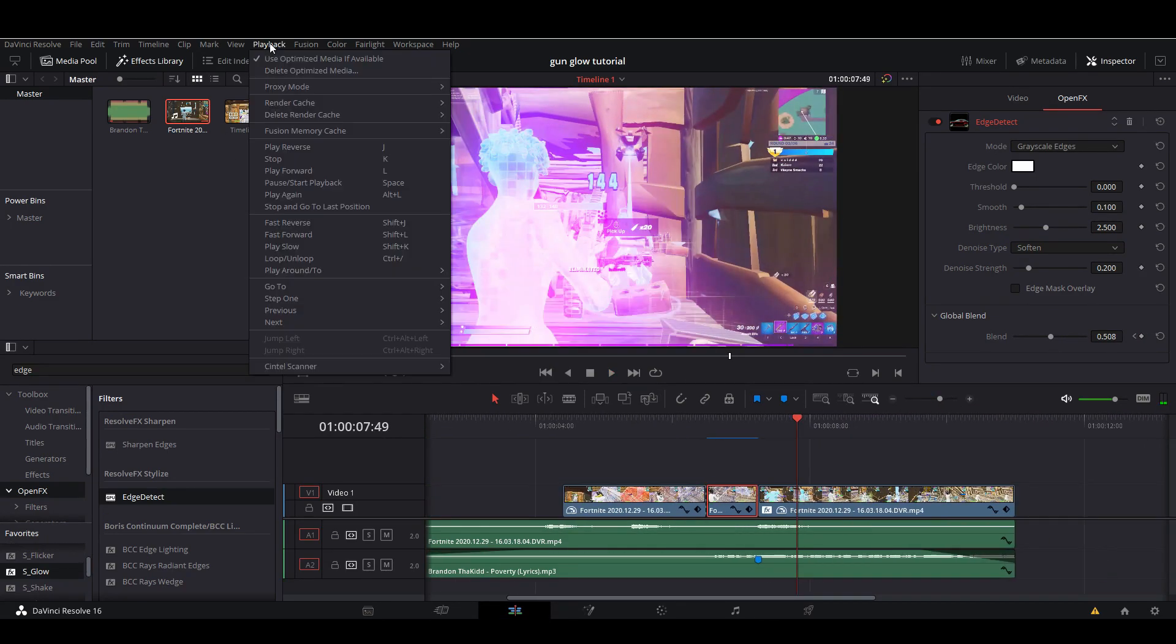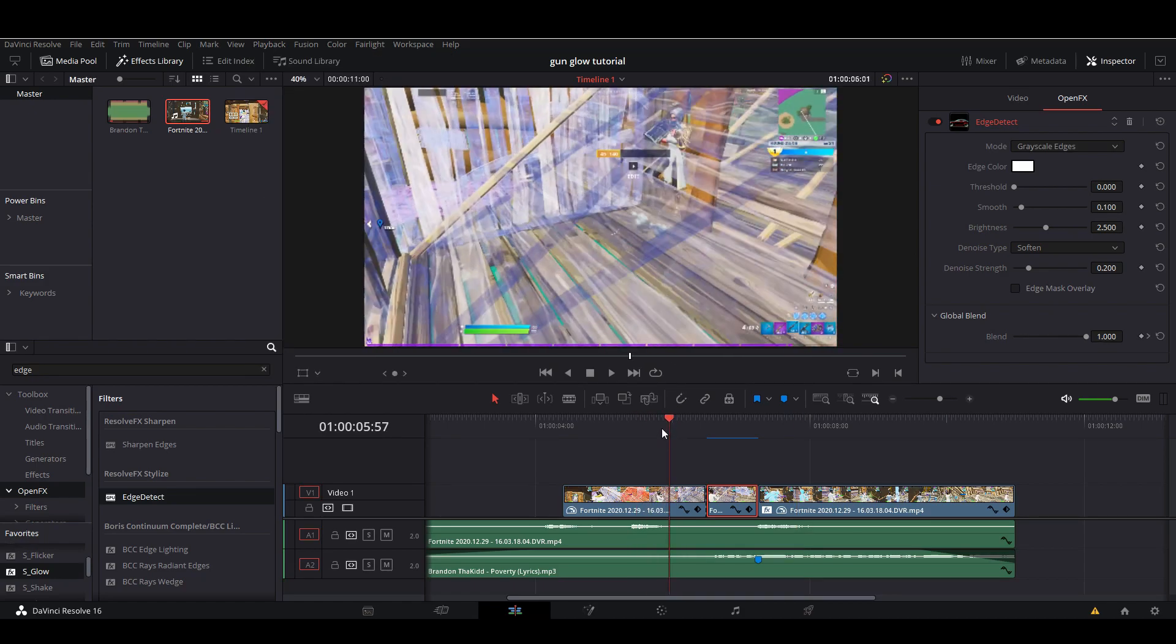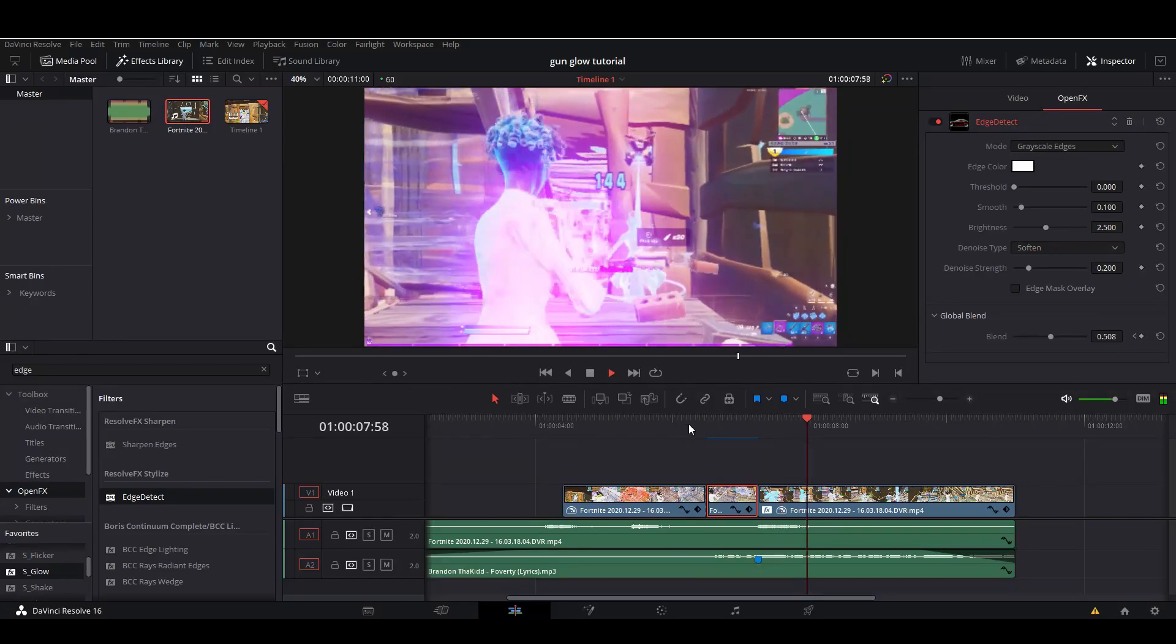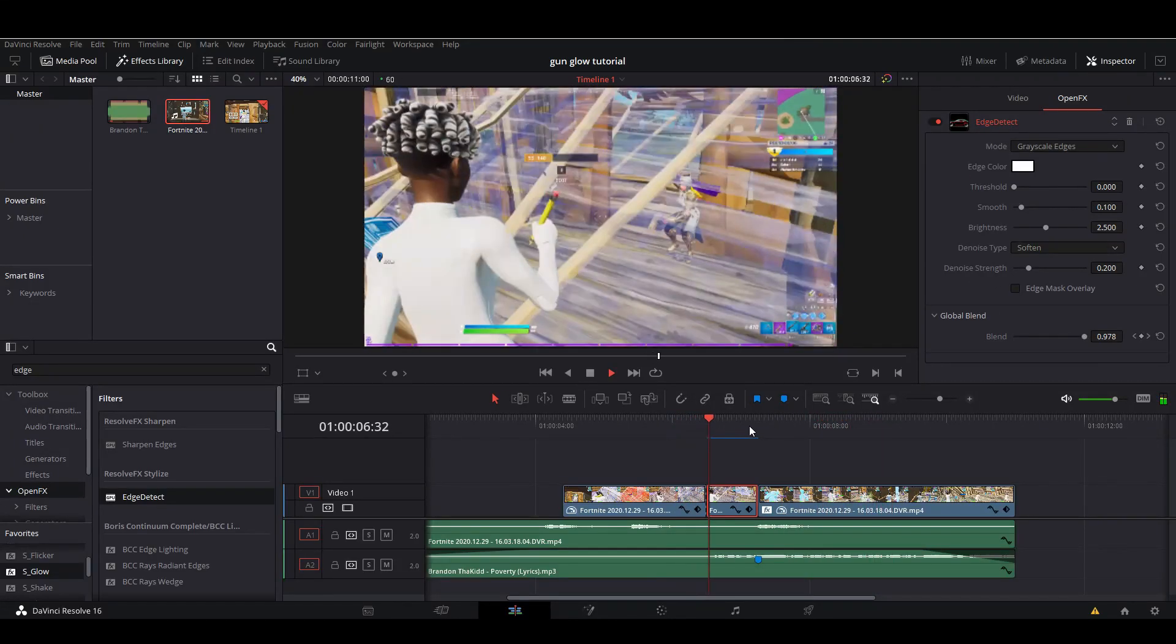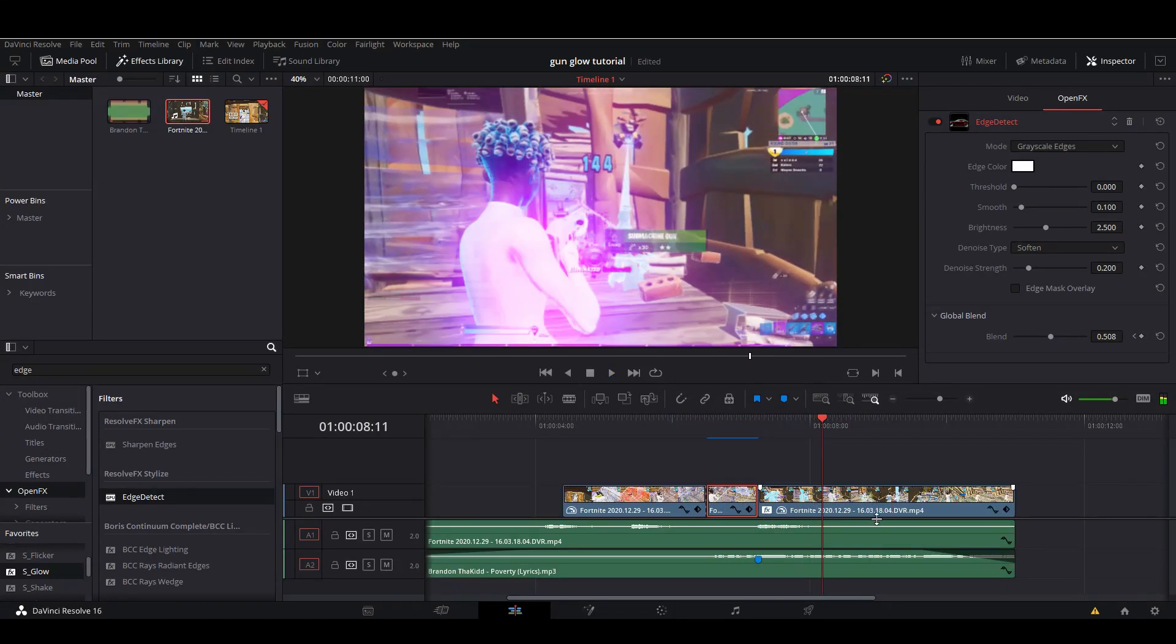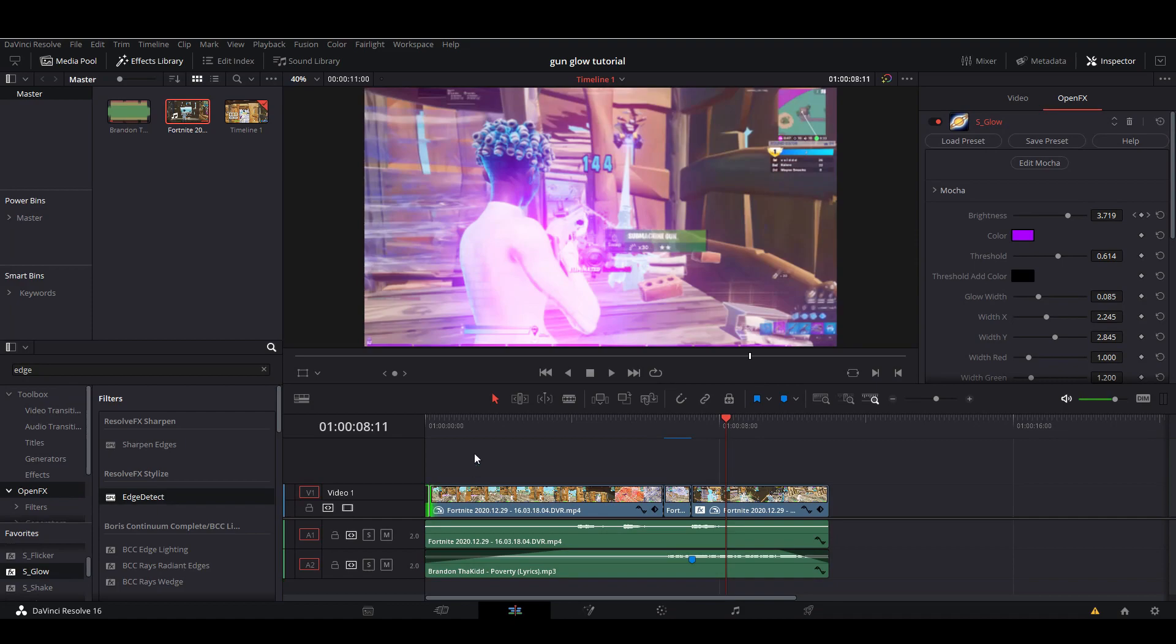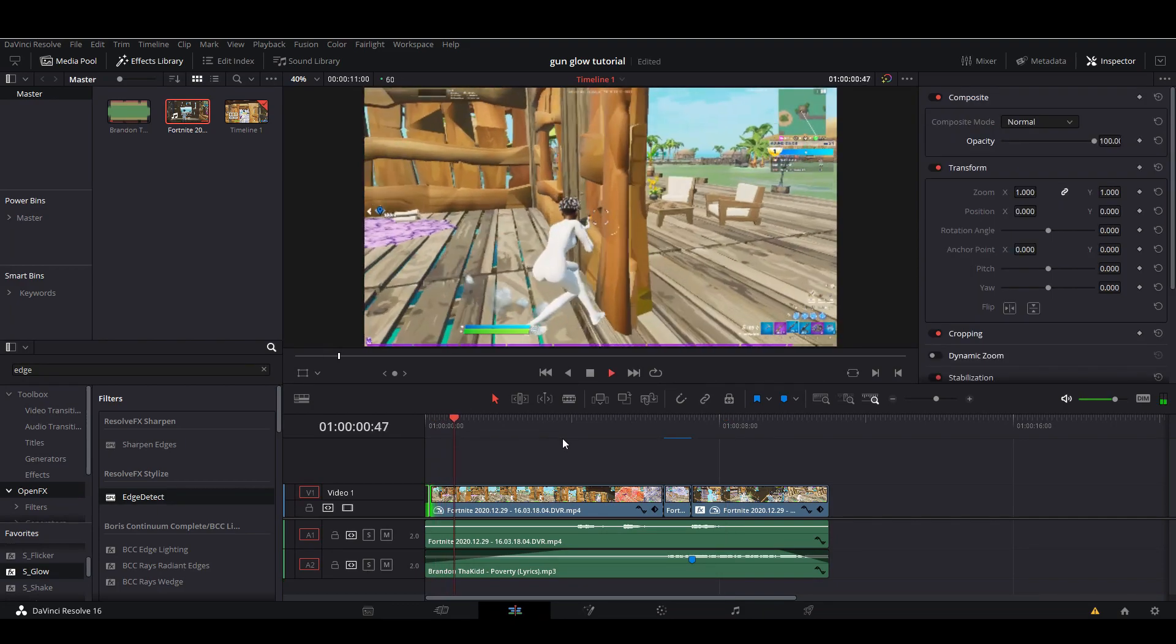If you're not getting smooth playback like me, go to Proxy Mode, turn it to quarter resolution. It'll make it blurrier but give you smooth playback. You can add whatever shakes you want to the second end of the clip, but that's about it. Hopefully this helps you guys out, and it should end up looking something like this.